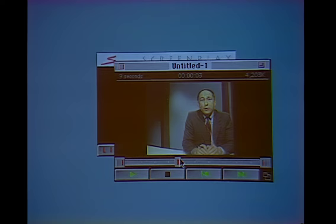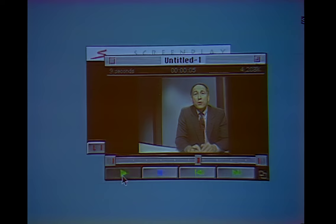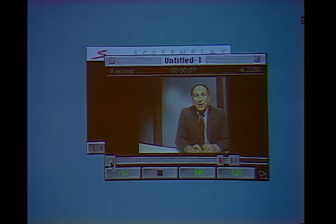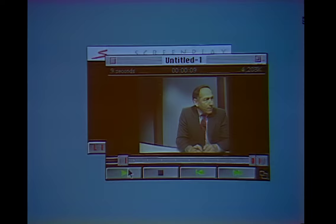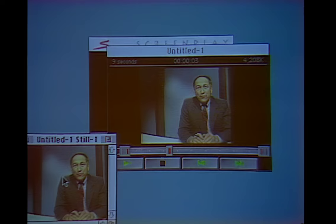I can play it back, stop it, and trim the in-points and out-points to find exactly the part of the clip that I want. Another exciting thing you can do with digital video is at any point grab a frame that you particularly like, move it off, and that's an image you can import into any graphics program, desktop publishing, and so on.